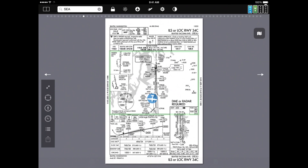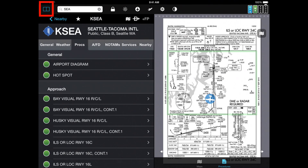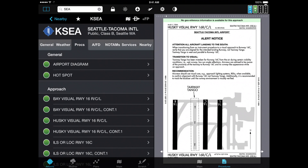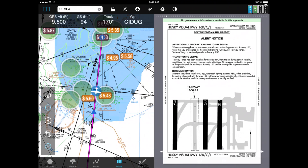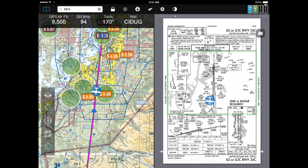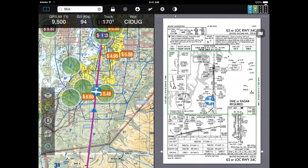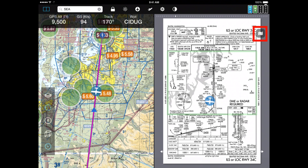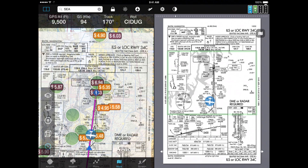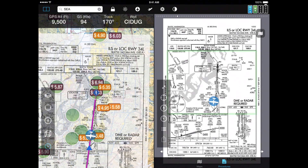Now let's put the system into split-screen mode to look at an approach plate and a map at the same time. There's a button in the upper left next to where we typed in SEA — tap that and now the system is in split mode. We see the airport information on one side and the approach plate on the other. Tapping anywhere on one side lets you pick a different item; for example, I can put the map on the left and an approach plate on the right. I can also superimpose the approach plate on the map using the button on the upper right of the approach procedure tab, and as I flip through procedures on the right, they update on the left as well.